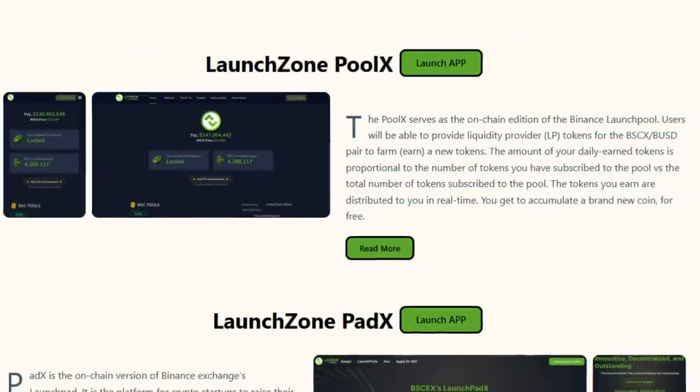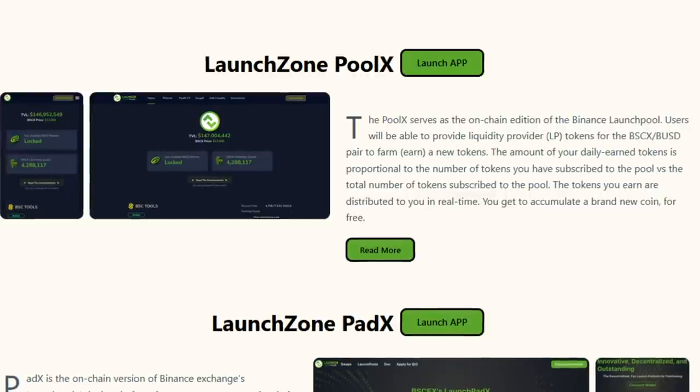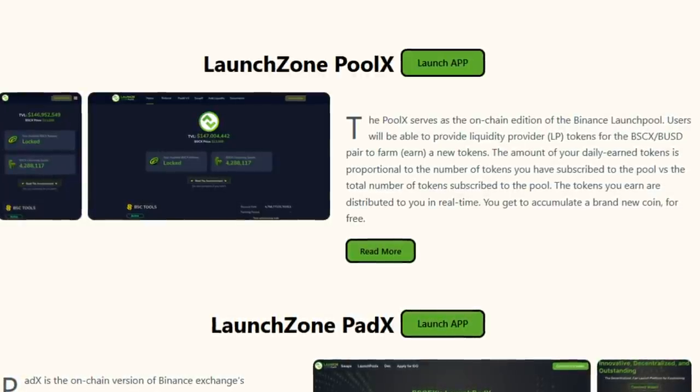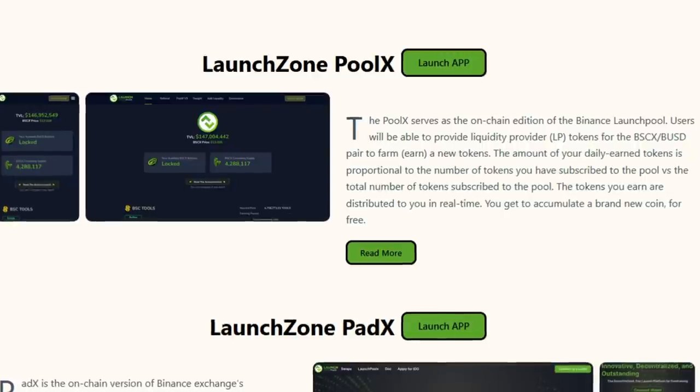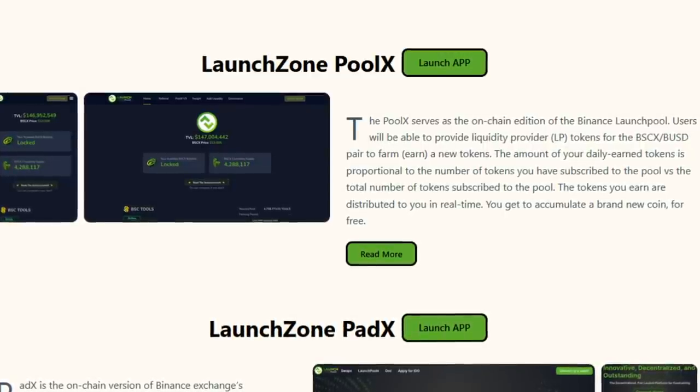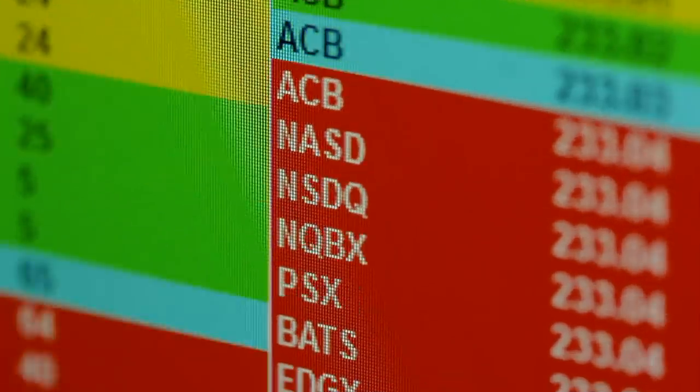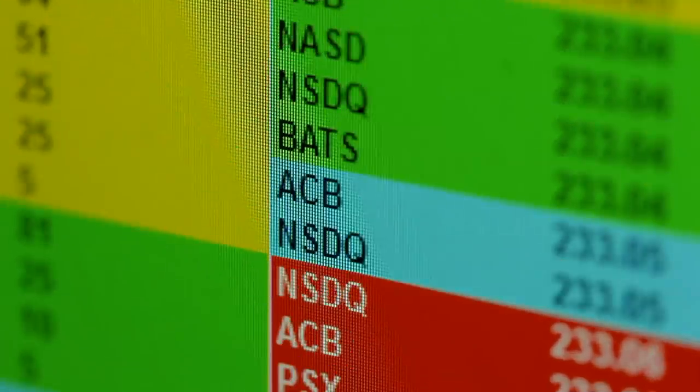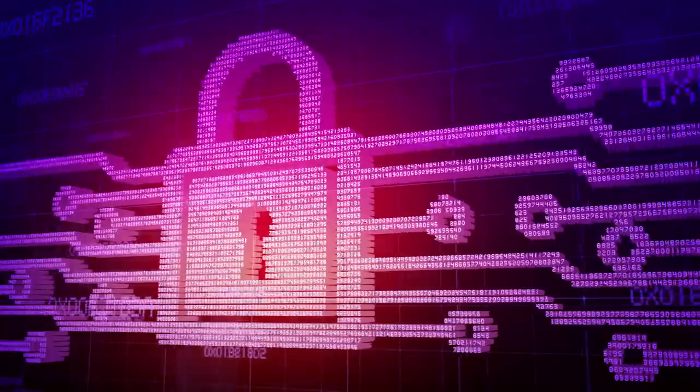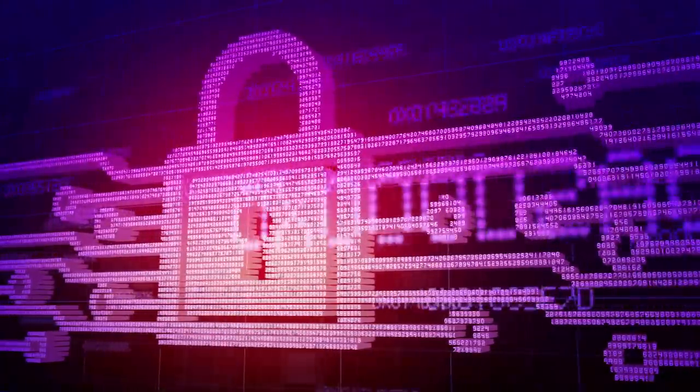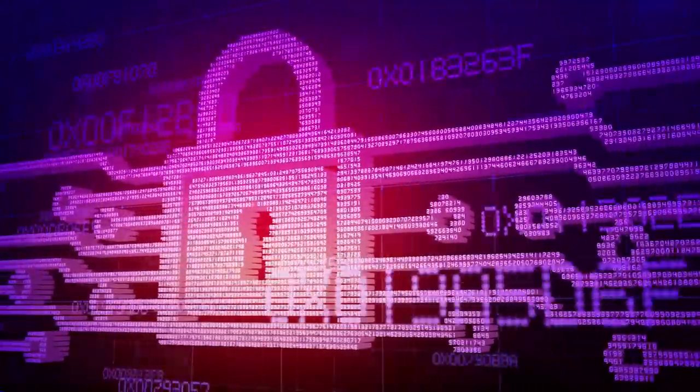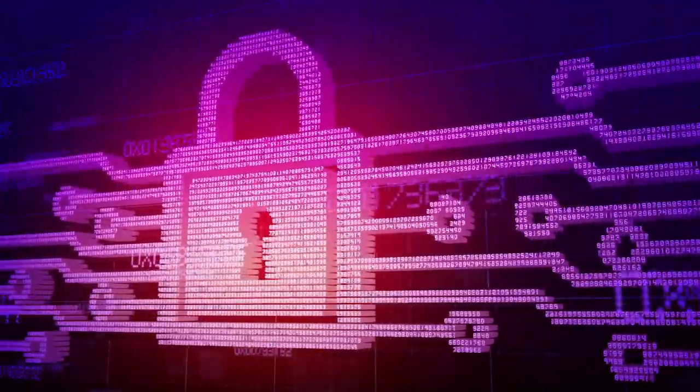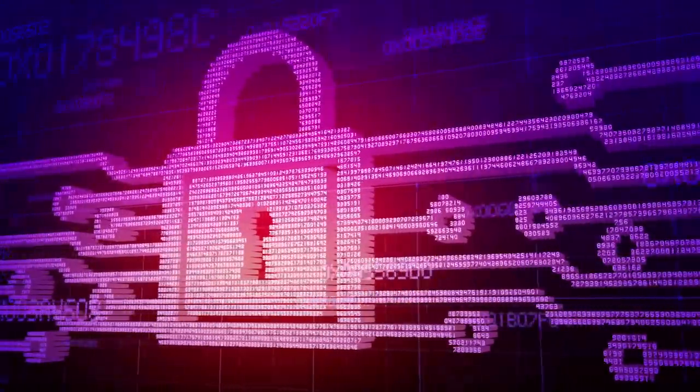And LaunchPoolX in turn is a farming pool where young projects after IDO can distribute their tokens among liquidity farmers of the LaunchZone project. The percentage of farming can be quite large here, up to several thousand per annum. Moreover, for farming, both pairs with the tokens themselves from the sale and pairs with LaunchZone's own tokens called BSCX can be used here.